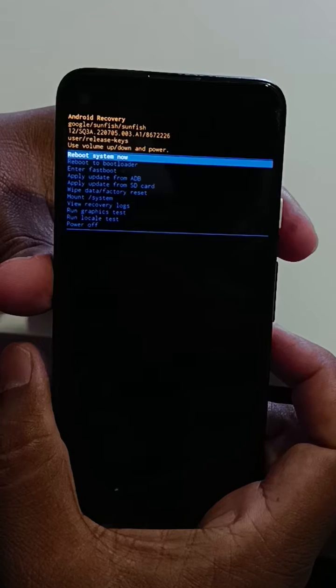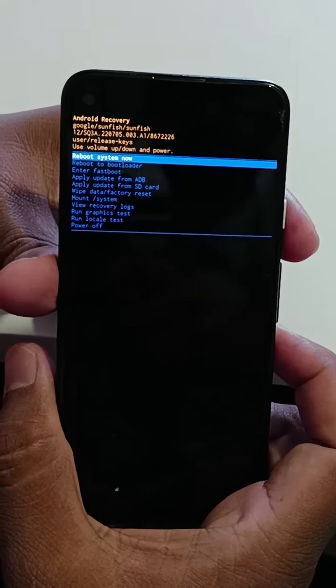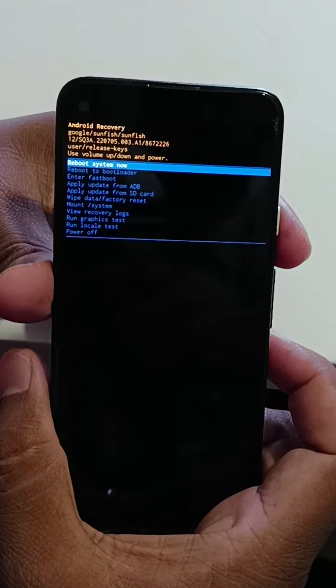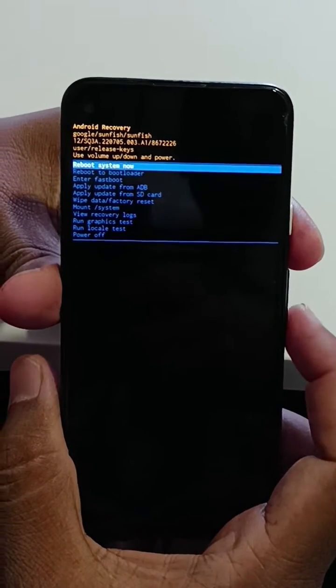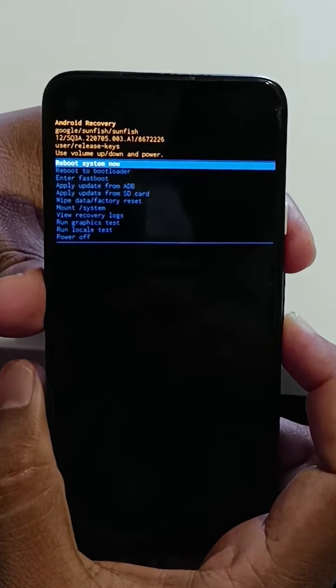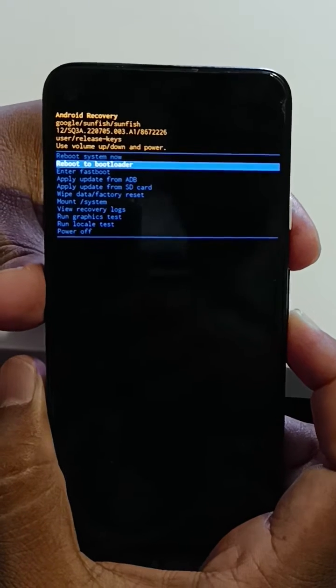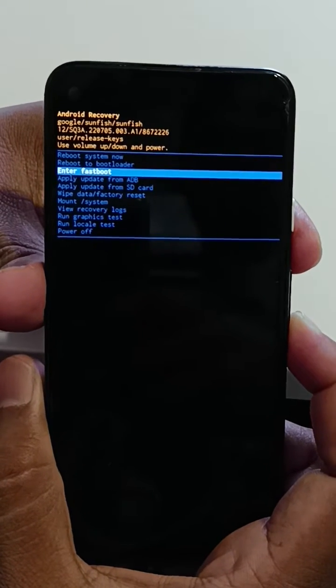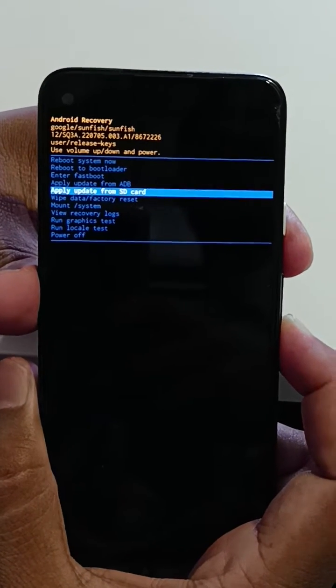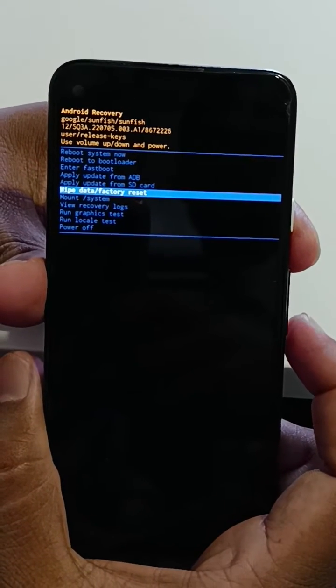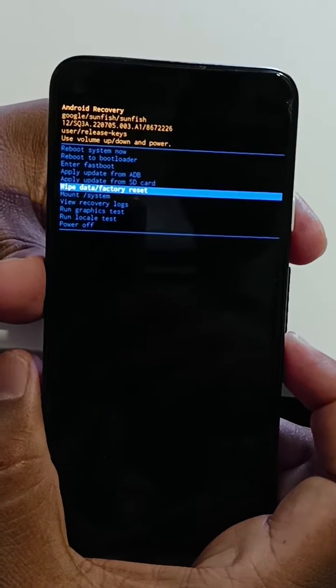Now you can see Android recovery mode on your Pixel 5a running Android 12. Press the volume down button to select wipe data factory reset.